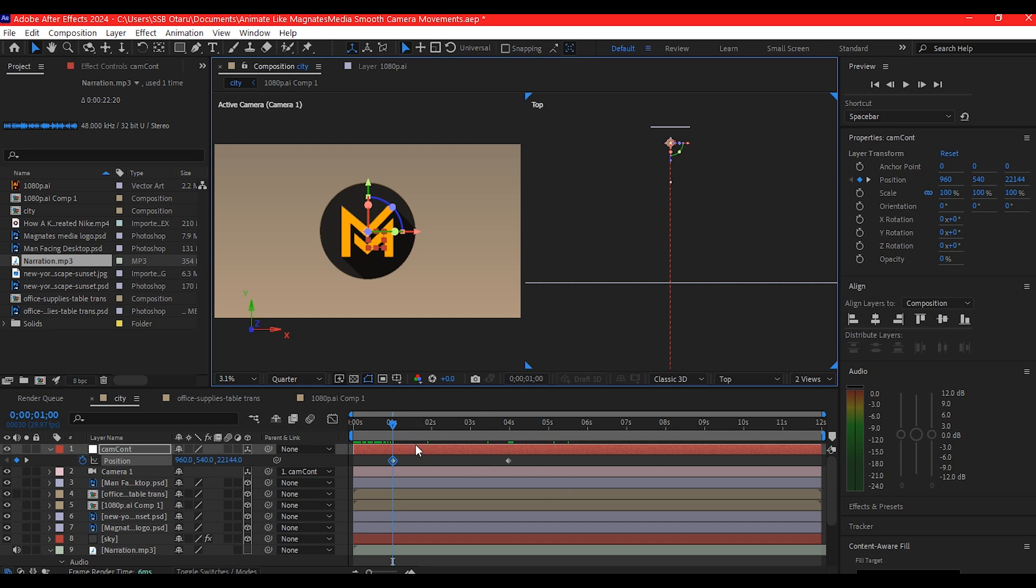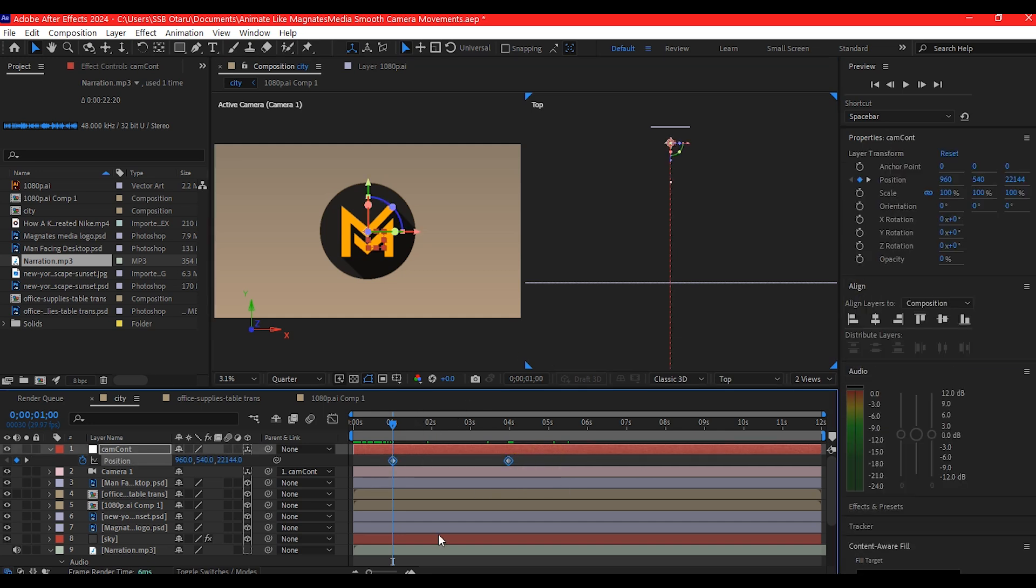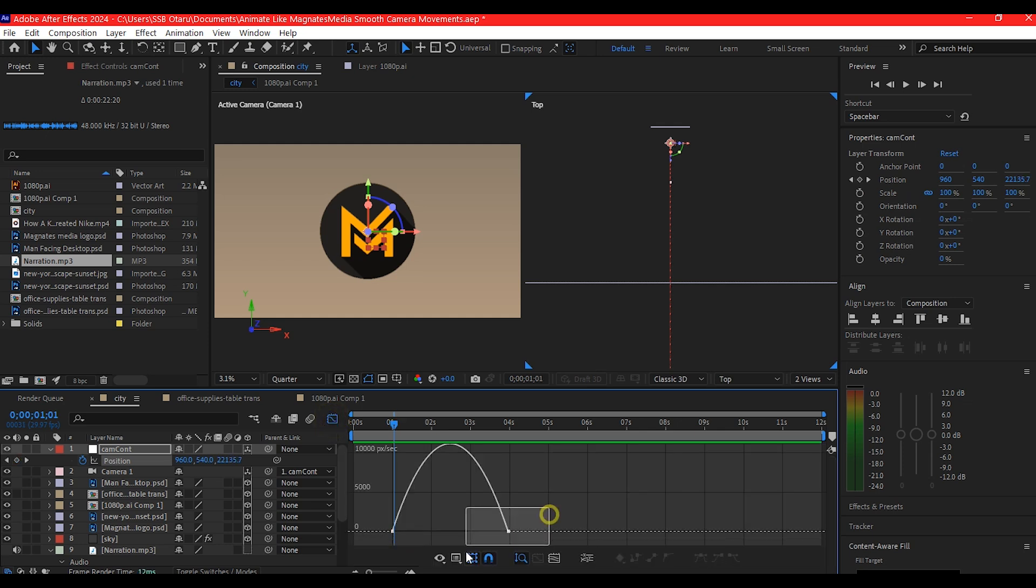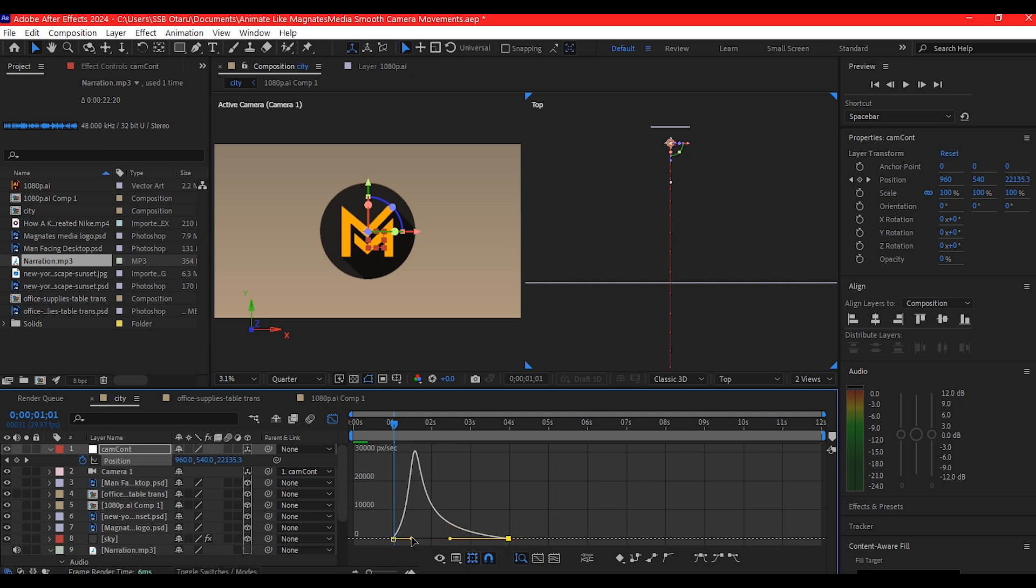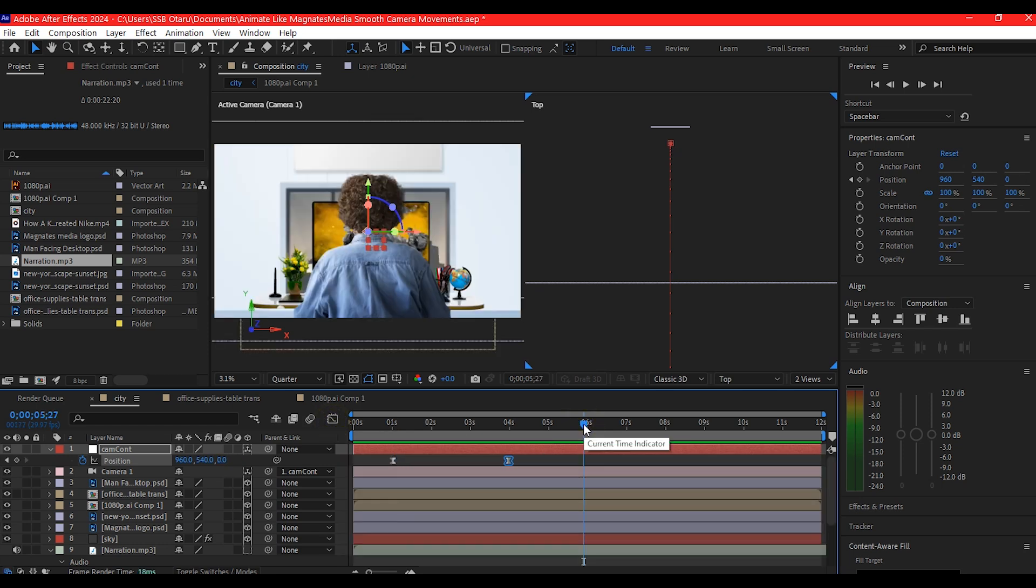So what we're going to do now is select all these keyframes, hit F9 on your keyboard to easy ease, switch the timeline to graph editor, select this last keyframe right here and pull in the graph like this. This curve is okay, so if you preview now this is going to give us our first camera movement.